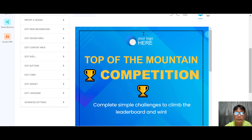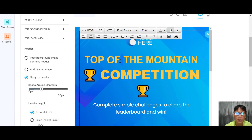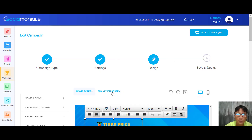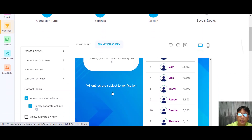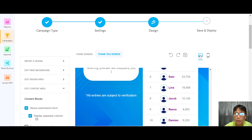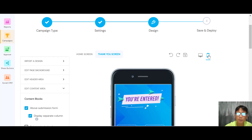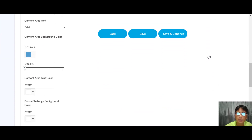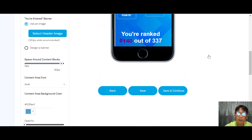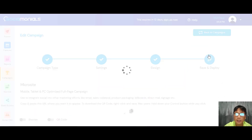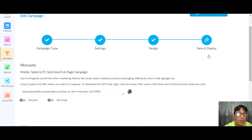If you want to change the heading, just click on it and edit it directly. You can also go to the thank-you screen and edit that as well. You can toggle between desktop and mobile view to see how it looks. Once you're happy, save and continue.